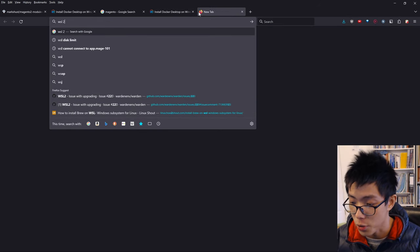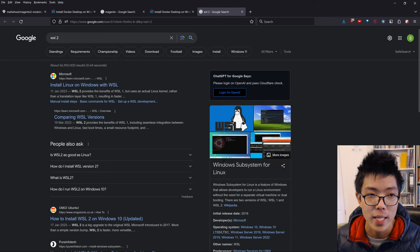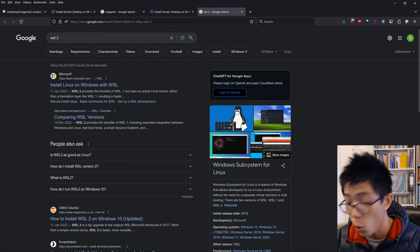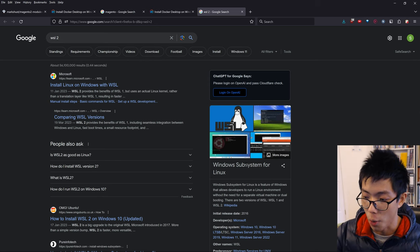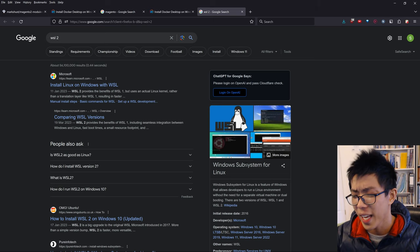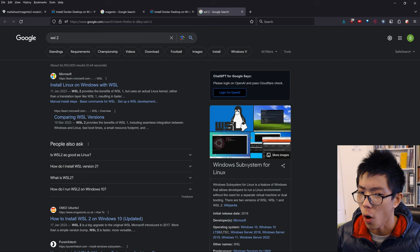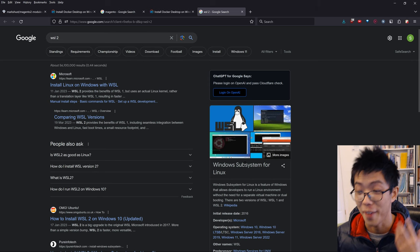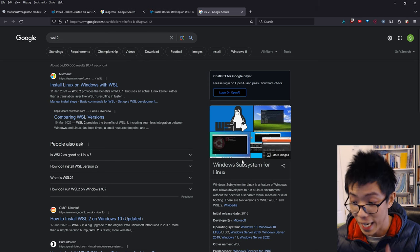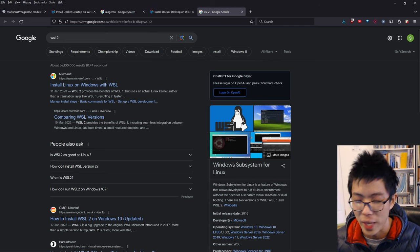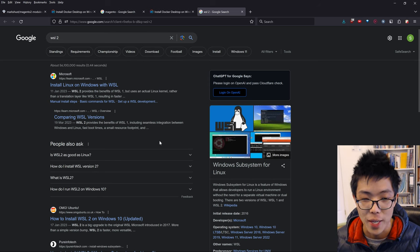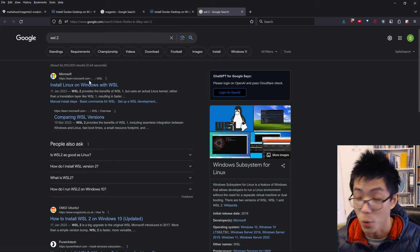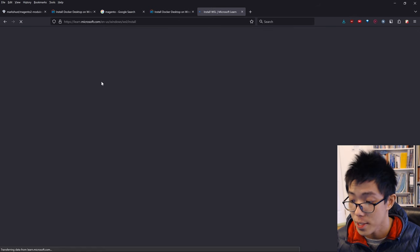Next we need to install WSL2. WSL2 is basically Windows Subsystem for Linux - we're installing a virtual machine for Linux on our Windows computer. You might ask why not just install Magento on the actual Windows computer. Because it's really, really annoying. I've tried it. I spent several days trying to install it and it never worked. So please just use Windows Subsystem for Linux. Don't try to install all the requirements like OpenSearch and all those other things - it's not worth it. Just use WSL2 as a Linux virtual machine.